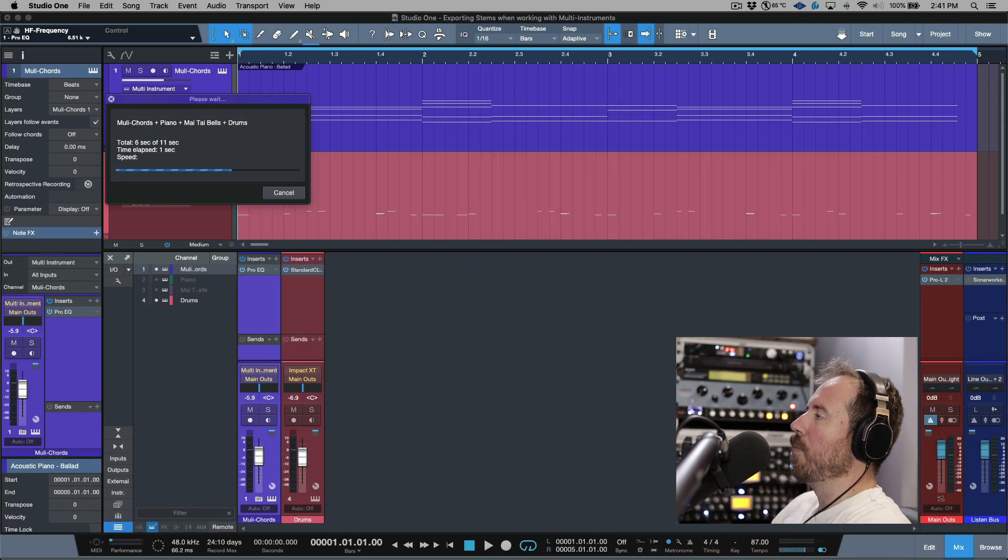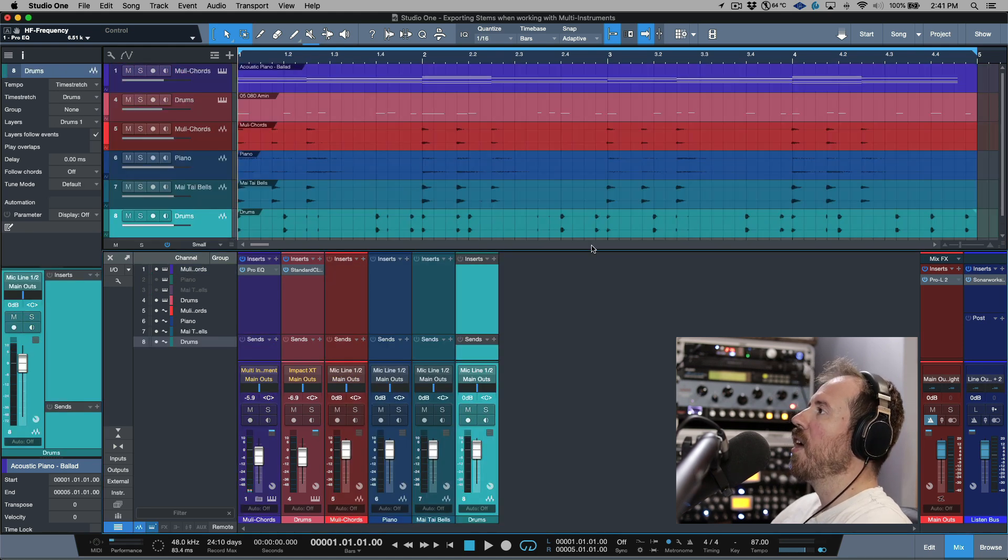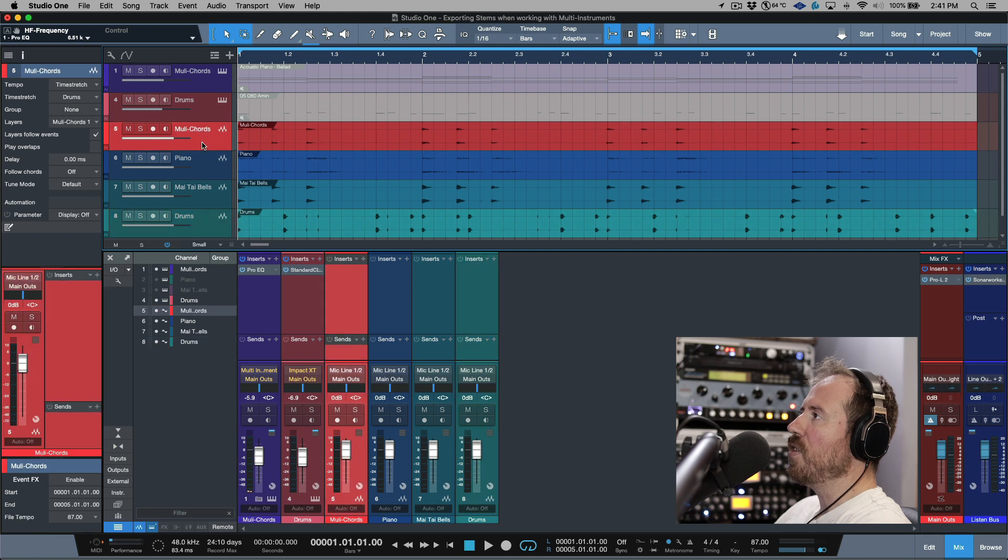So in this case now I'm going to bring in everything, so I'll have an audio print of my drums and all of my individual elements. Now if I mute these two, this is the multi.